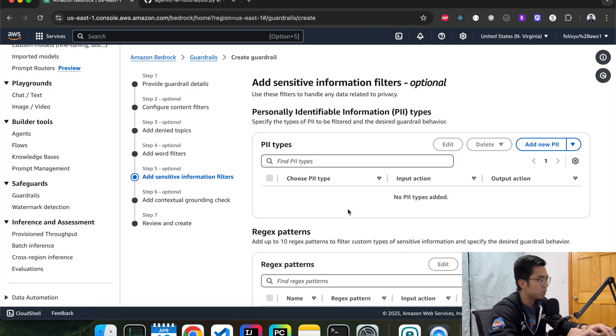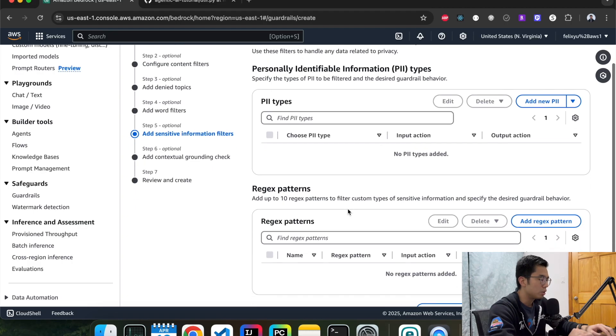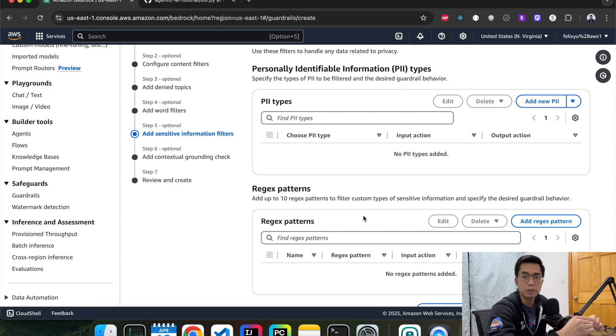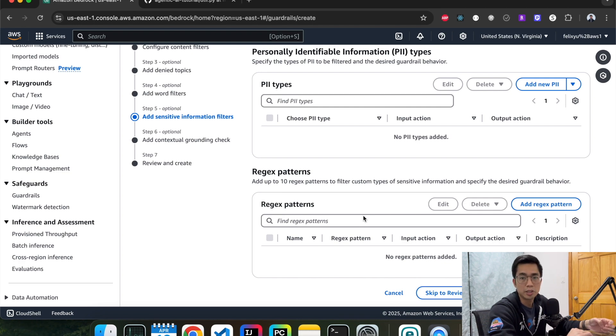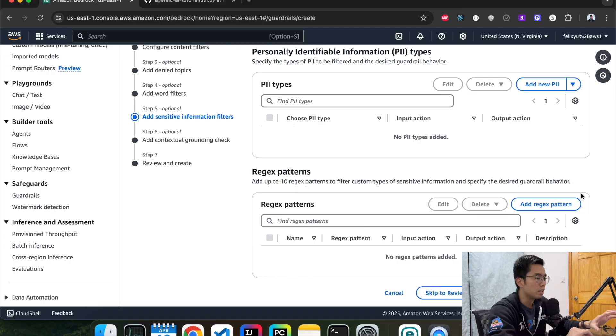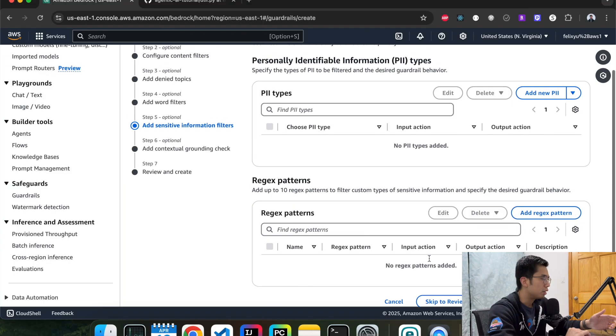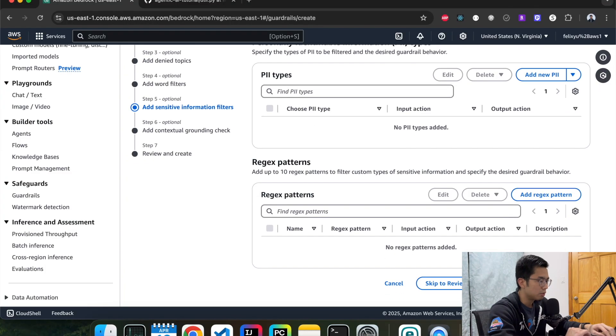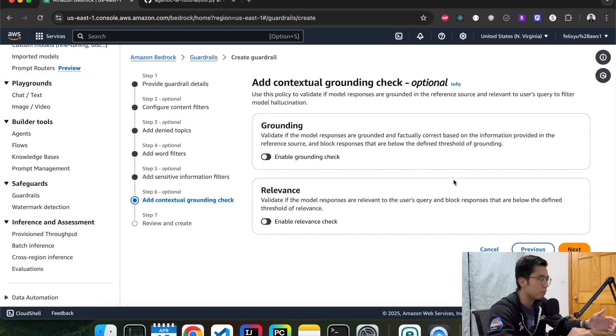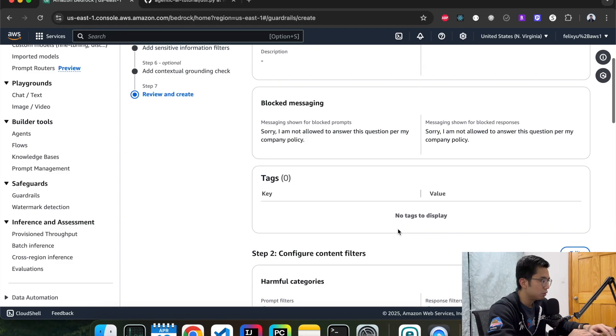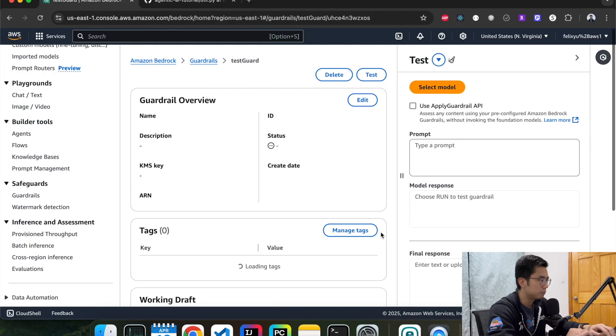And then sensitive information. You can also block sensitive information using regex. You can match with like social security number, the format on it, just in case your model generates some form of information from our system that's related to sensitive information. You don't want it to send back to the customer. You can block it this way. Add like regex here. But since we already added the topic for the sensitive information earlier, we can skip this. Hit next. And then here you can add more groundings if you want to. But for us, we're just going to skip it for now. Review. And then hit create guardrail.